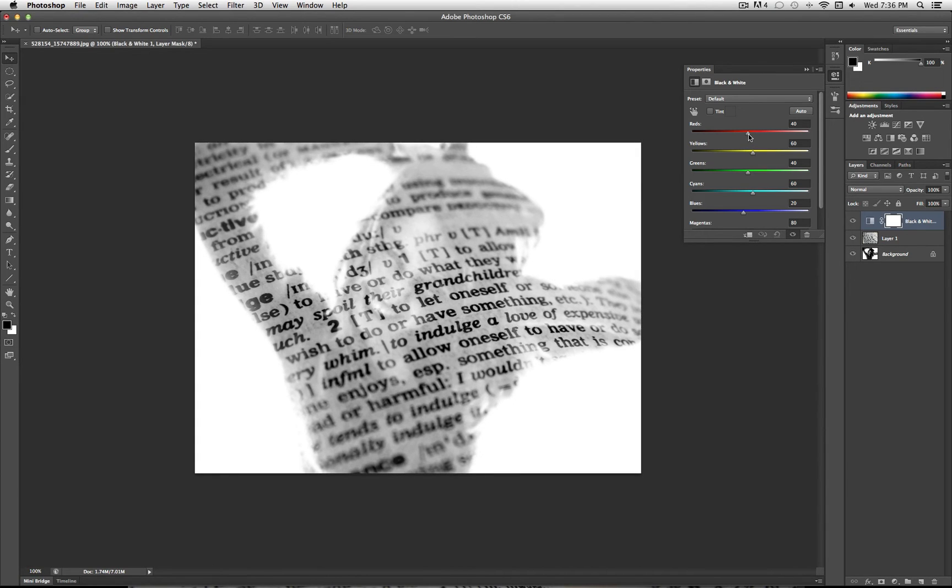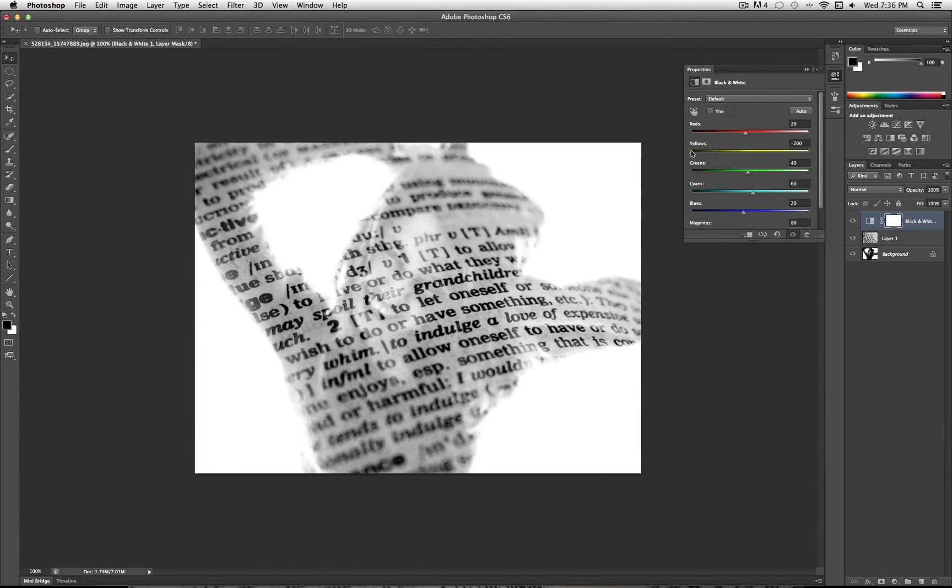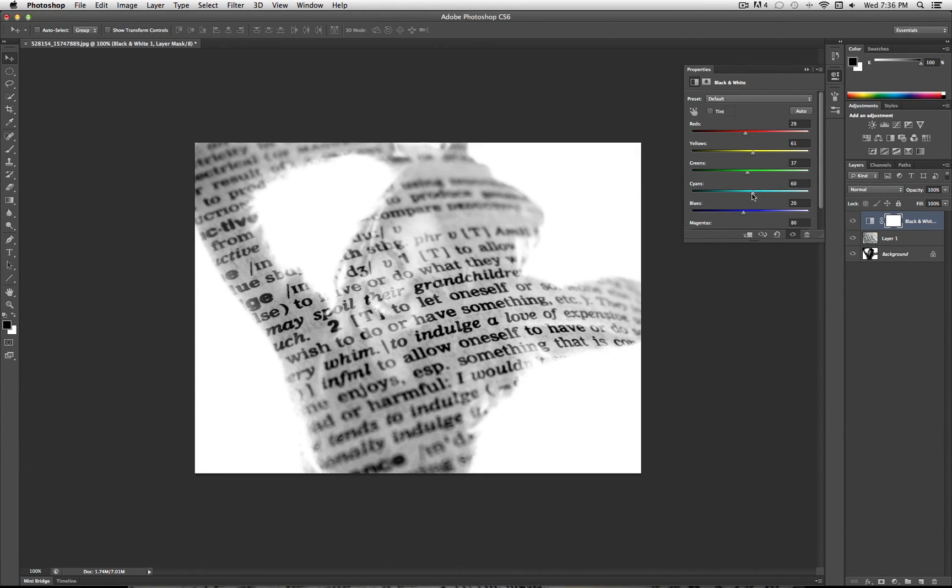And then you can adjust the individual tones of each color to make, let's say, the greens darker or lighter. But I'm going to leave it pretty much as it is.